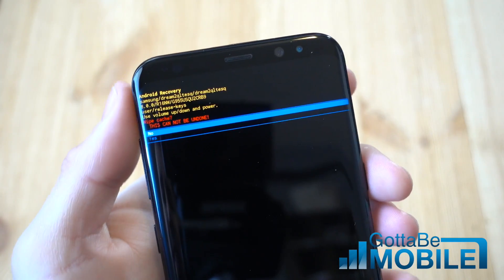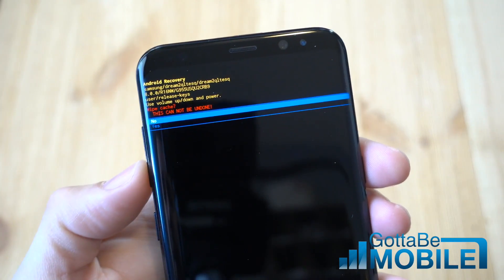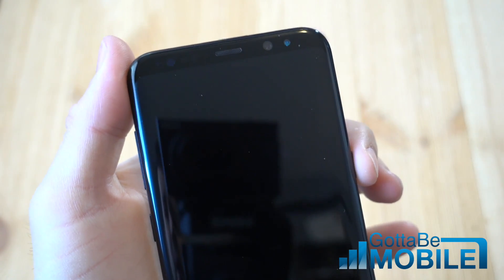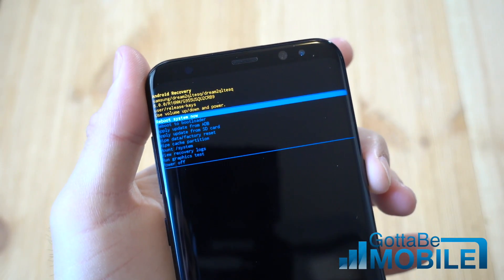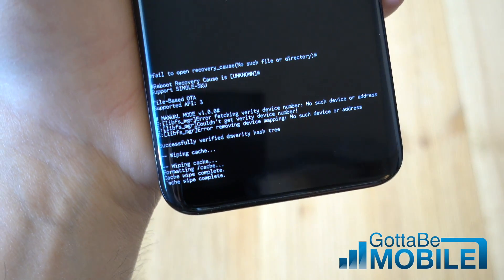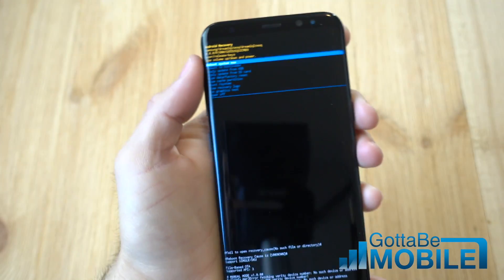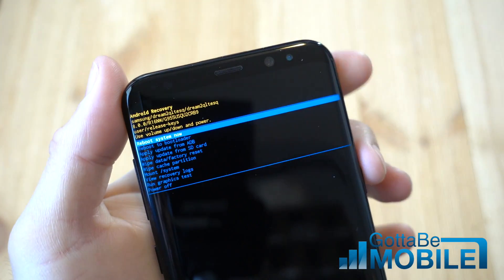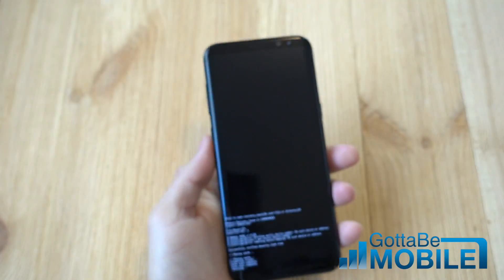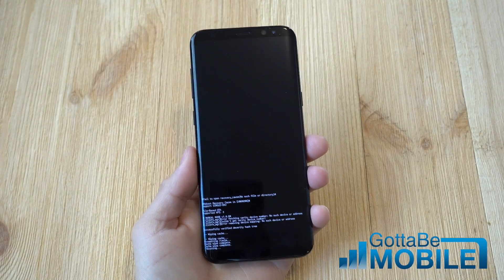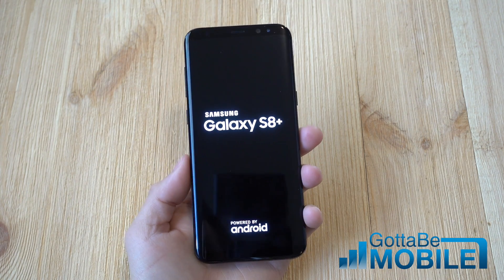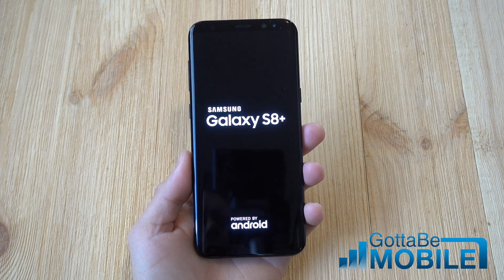Go ahead and tap the power button to accept that — yes, I want to clear the cache partition. Click that again, down to go to yes, click the power button to accept. Done. Super quick, super easy. It has wiped the cache partition. Now the phone will default to reboot system now — go ahead and tap that power button again. And that is it. My Galaxy S8 will reboot. The cache partition is cleared, there's a little bit of space freed up, and some of those potential problems you've been running into are gone.